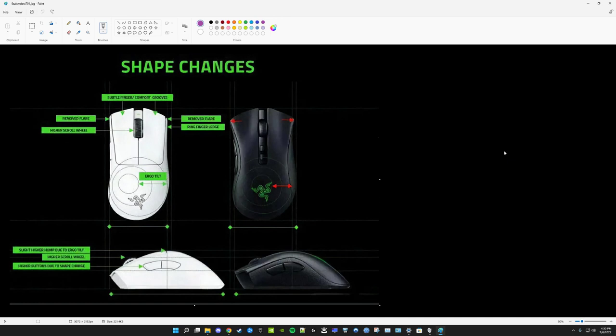I'm a super long-term Death Adder user. I used the Chroma and the Elite before the V2, which I use now. Overall, for me, it is probably the most comfortable shape that I have used. I have my gripes with it, which I'll get into, but a really comfortable mouse.